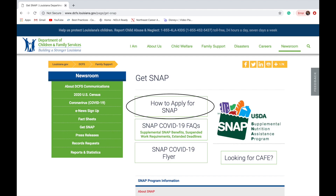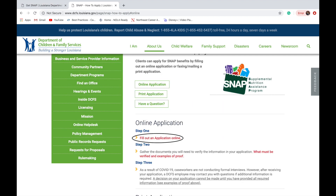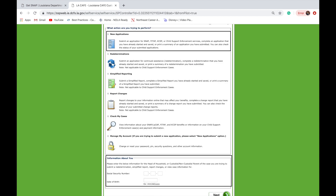Upon visiting the site, please click the 'How to Apply for SNAP' box. On the next page, please click the 'Fill out an Application Online' link. On the next page, please select New Applications. If you are a returning user, please enter both your social security number and your date of birth at the bottom of the page.